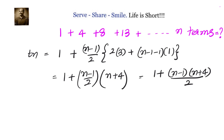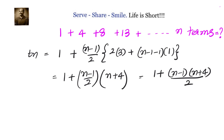Let us cross-check whether what we got is correct. Substituting n equals 1: (n minus 1) is 0, so the first term is 1. Substituting n equals 2: (2 minus 1) is 1, (2 plus 4) is 6, so 1 times 6 over 2 is 3, and 3 plus 1 is 4 — correct. For n equals 3, we should get 8: (3 minus 1) is 2, (2 plus 4) is 7 — wait, (3 plus 4) is 7 — so 2 times 7 over 2 gives 7, and 1 plus 7 is 8. Correct.